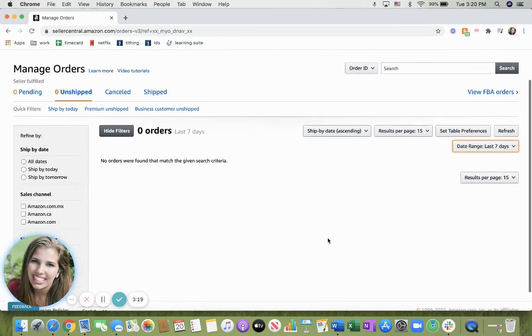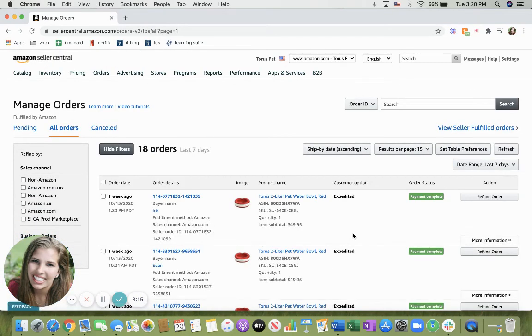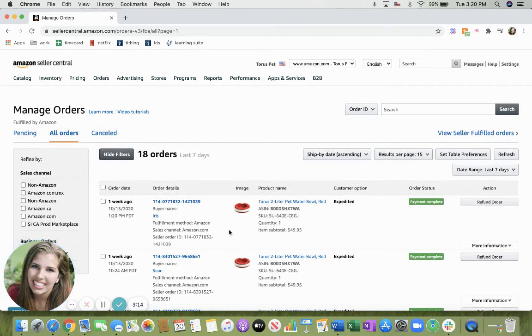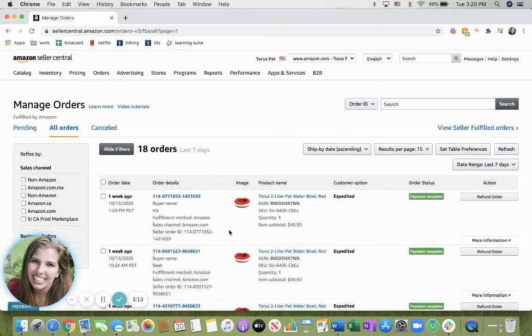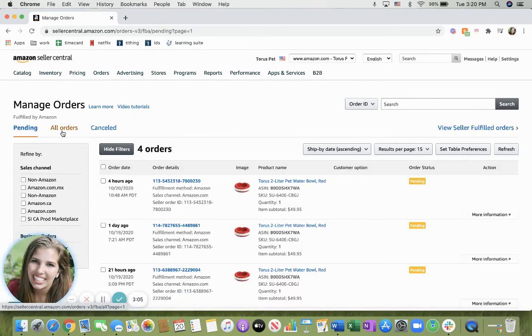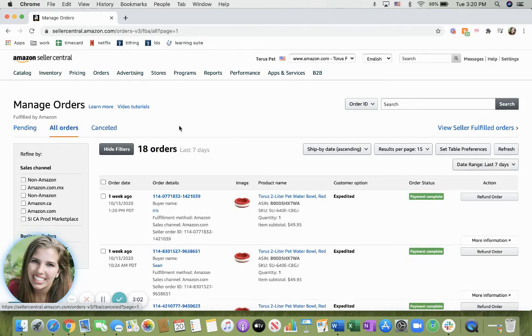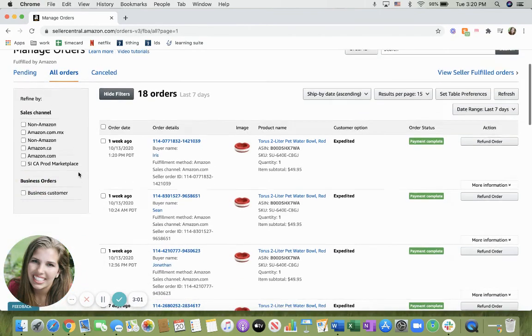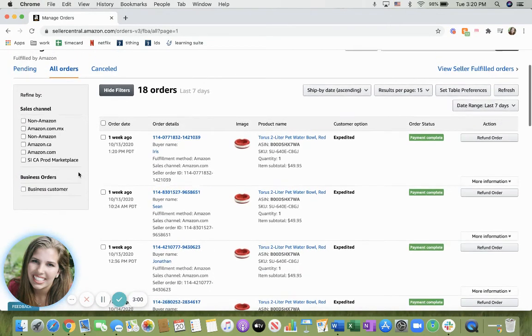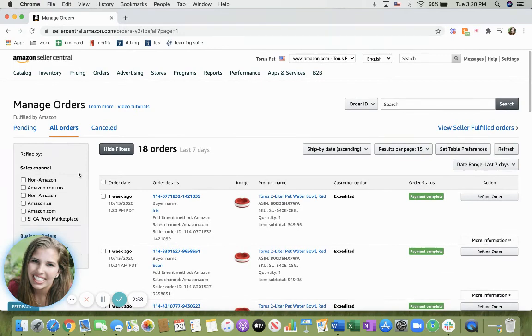In this case, you're also able to click on View FBA Orders. This also brings the same exact thing, but it just is viewing your FBA orders, and so it will show your pending orders as well as your all orders and the cancelled, and you're also able to refine them and sort them just like you would the seller fulfilled orders.